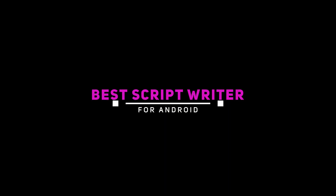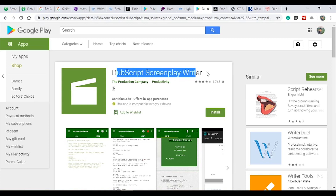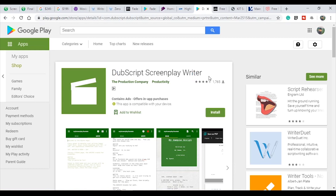If you have a Mac or a mobile phone, you can download the DubScript Screenplay Writer software. You can find the download link in the description.